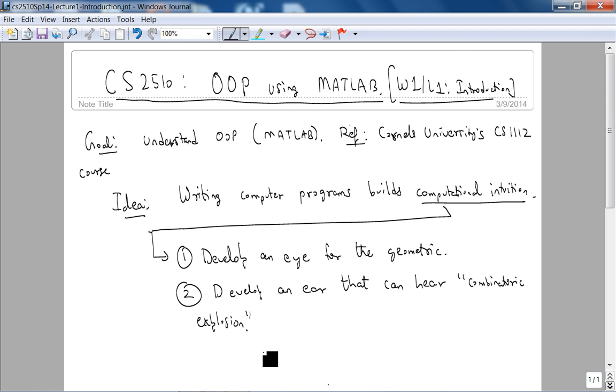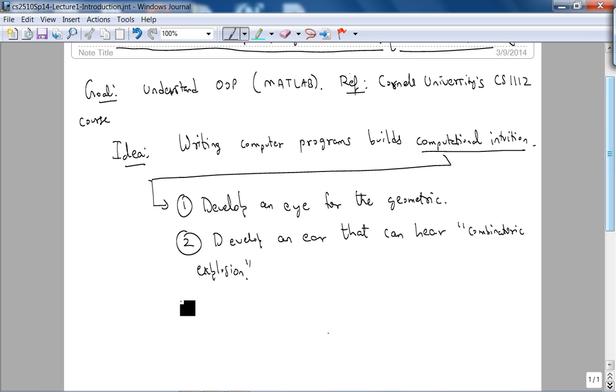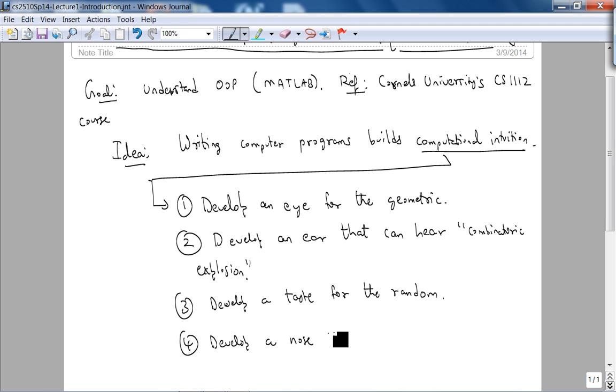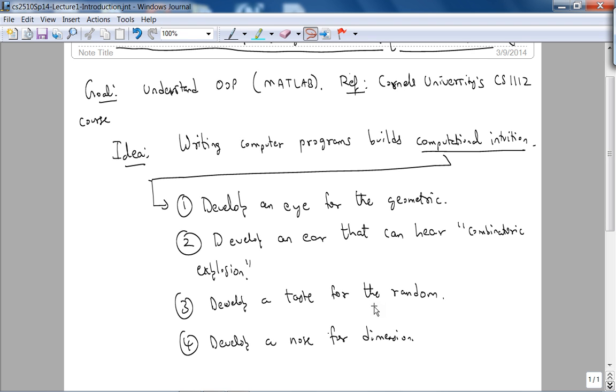And the third thing is, develop a taste for the random. By develop a taste for random means, science and engineering is basically populated with processes that have a random component. So you need to have a sense of probability, and the ability to gather and interpret statistics. That's what develop a taste for the random means.